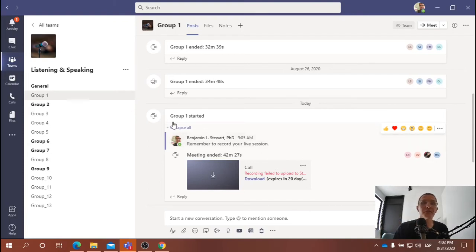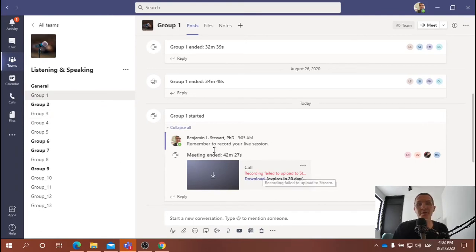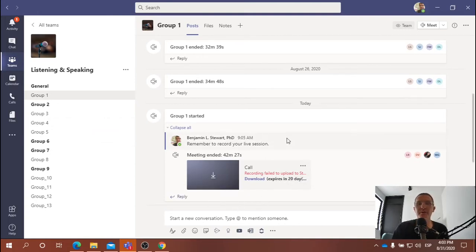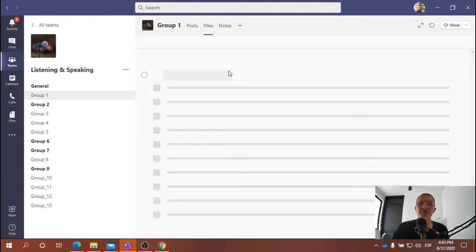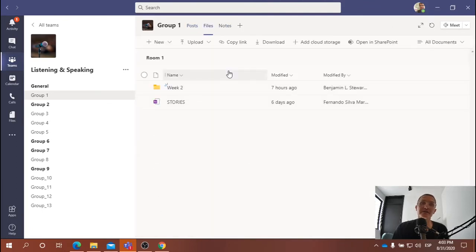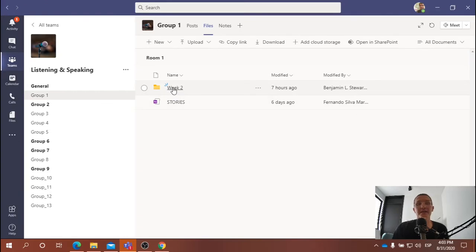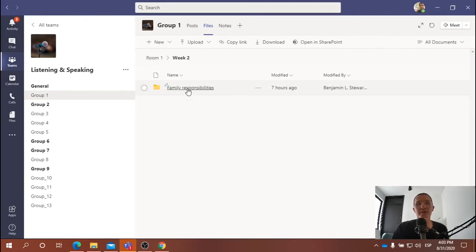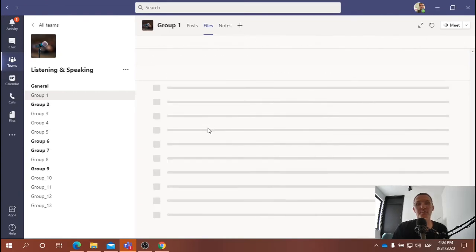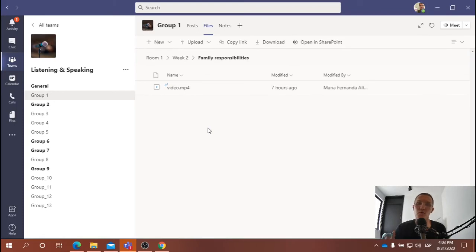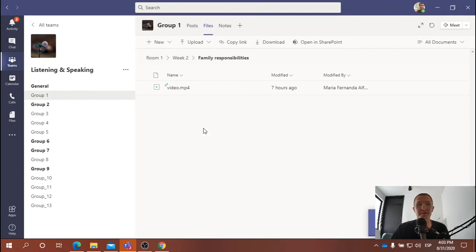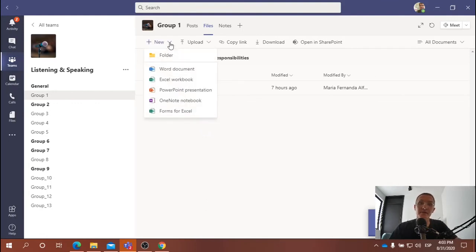So we talked about that. You were asked to record the sessions, so all of you should have a recording within your group, just as it appears here. You were also asked to summarize what you discussed and create a folder called Week 2 and another folder called Family Responsibilities. And within that folder, this is where you can include your file where you summarize your discussion.